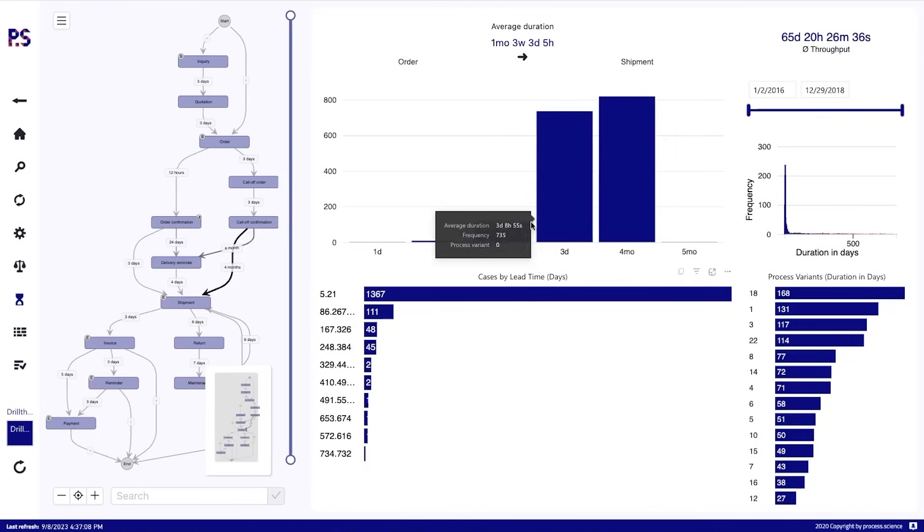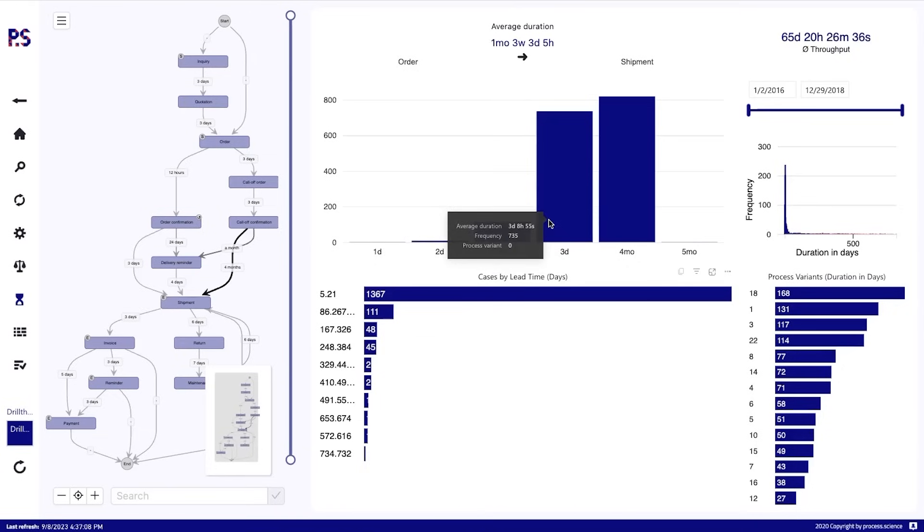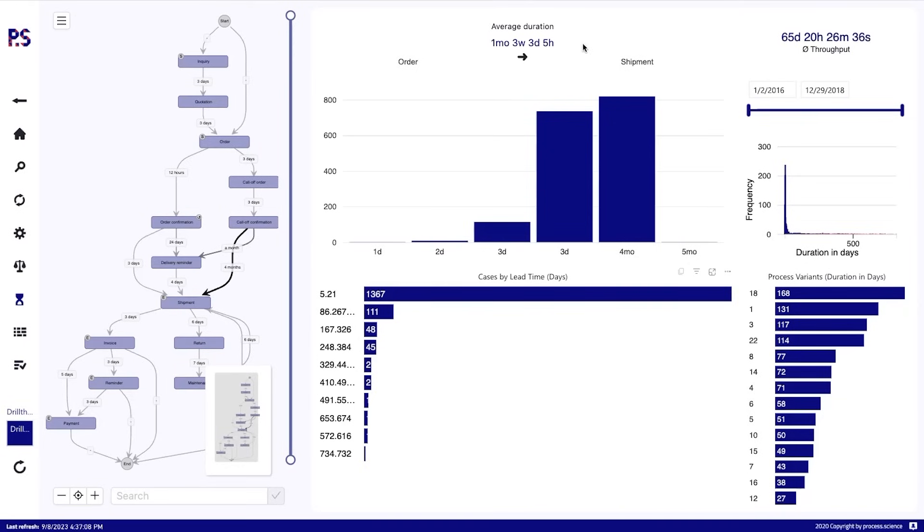So we see that we have 800 cases in a group of four months. Then we have two groups of three days, three days, one hour, three days, eight hours. These are different groups that are also being shown here. We can also just use it as a small visual with only the duration without the bar chart here. That's also possible.